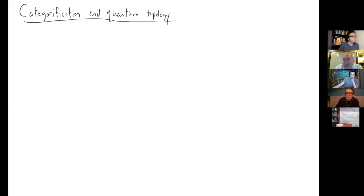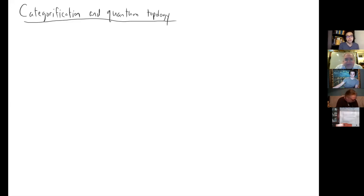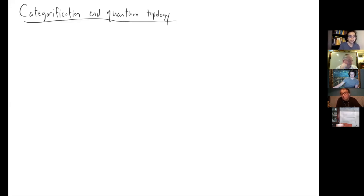Welcome to the New York City Category Theory Seminar. This week Joshua Susson is talking about categorification in quantum topology. Thanks for the invitation. I'm a math faculty at McGregor Evers College and at the grad center. I studied undergrad at MIT and then was a grad student at Yale. Igor Frenkel was my supervisor — he's one of the founders of categorification.